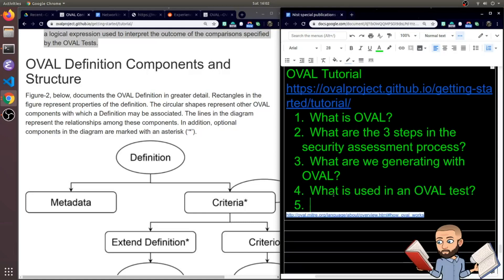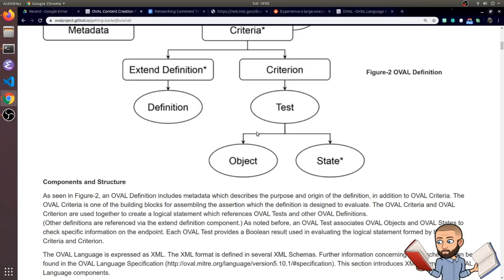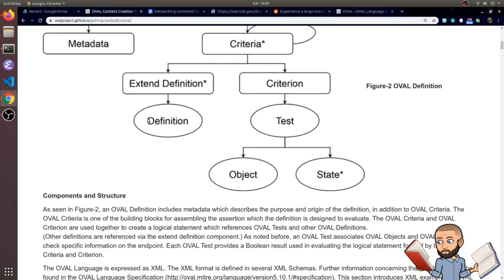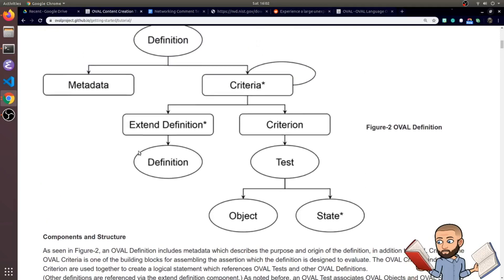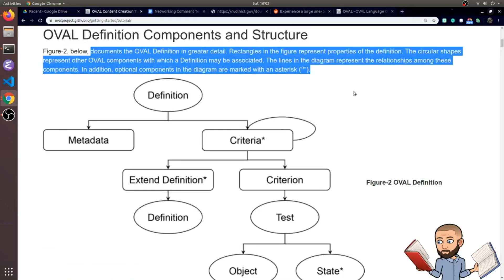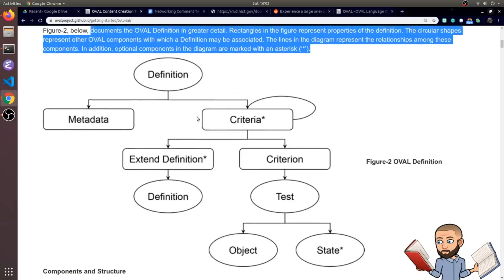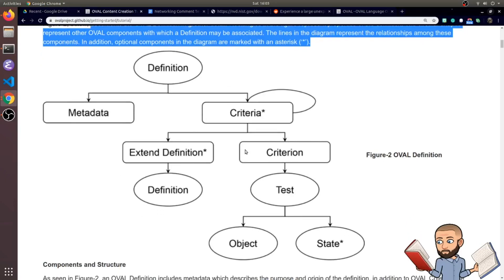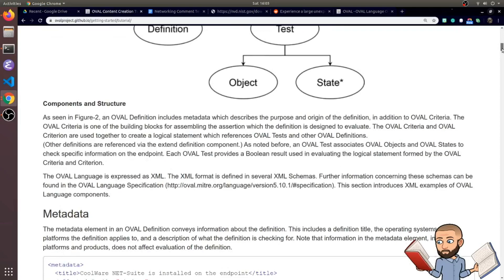So the question is simply, what is used in an OVAL test? Let's blow this up again so we can see the diagram a little better. It says below documents the OVAL definition in greater detail. Rectangles in the figure represent properties of the definition, and the circular shapes represent other OVAL components with which a definition may be associated. The lines in the diagram represent the relationships among these components. And in addition, optional components in the diagram are marked with an asterisk. So an extend definition, and then a state, is our two optional ones here.